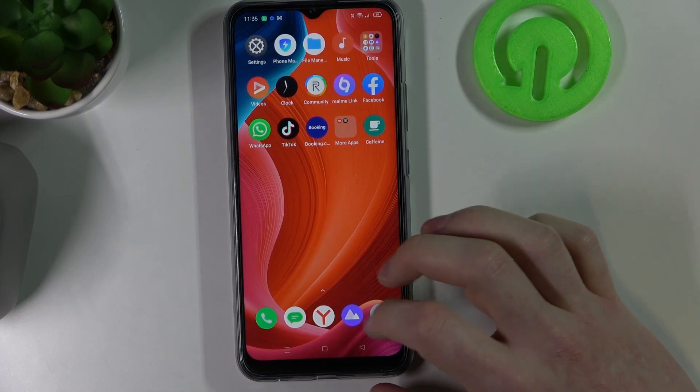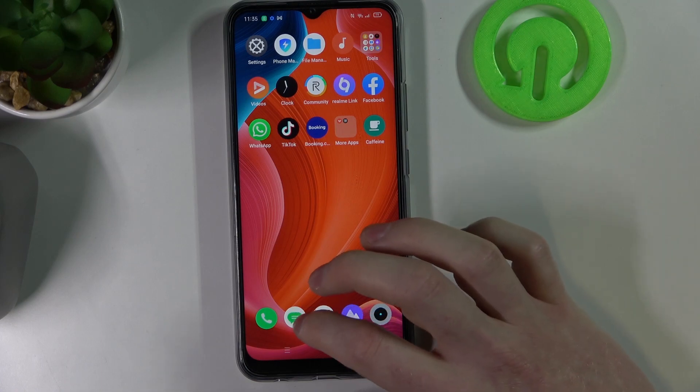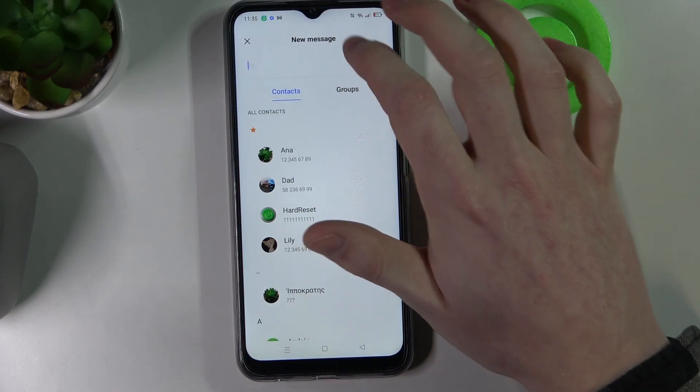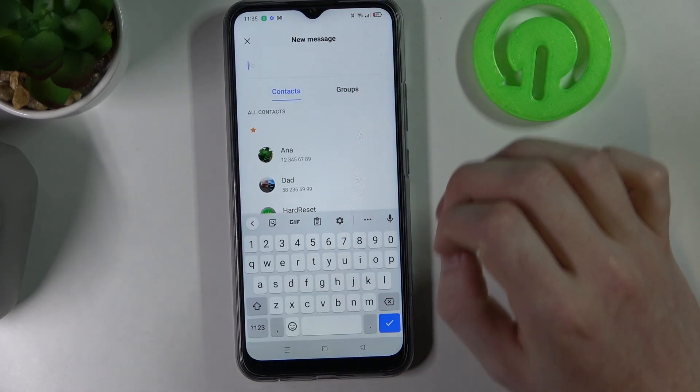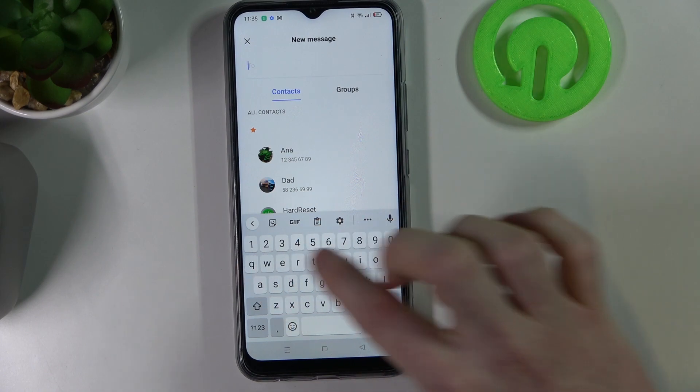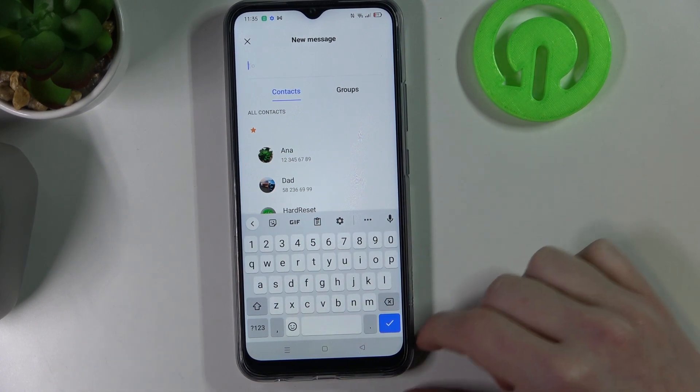Now if we go back to any app that allows our keyboard to pop up, like messages, we can see that we have the number row right here.